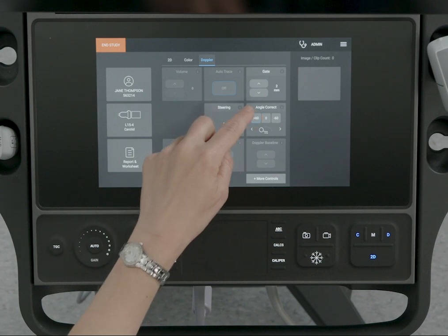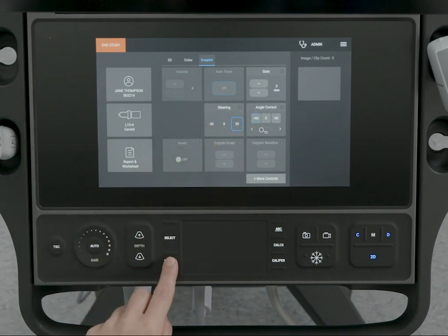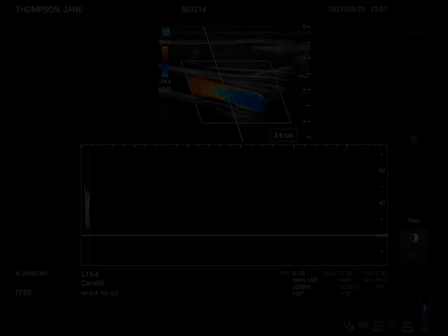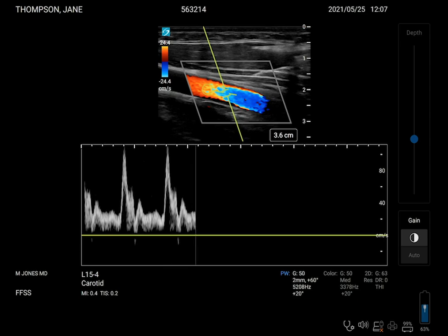You may need to tap the More Control button to find the control. Press the Update control to activate Doppler.